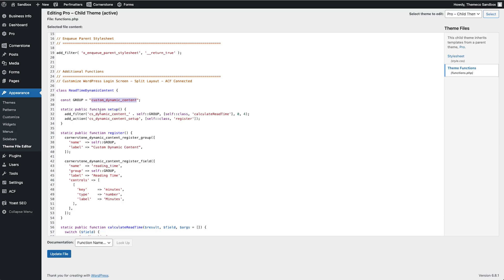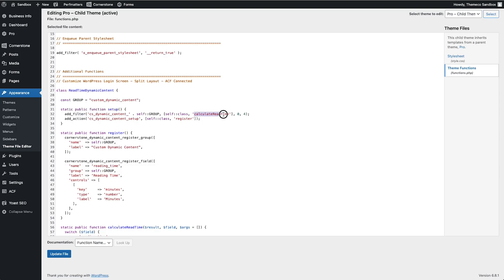So that is this static public function setup add filter CS dynamic content calculated read times and then we have add action dynamic content setup and we are registering that inside of Cornerstone.